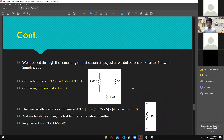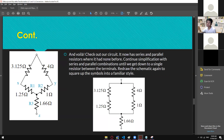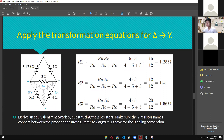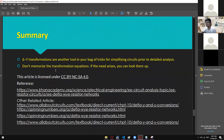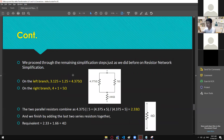Were you guys able to follow? All the explanations and solutions are included in the module, so you won't get lost. That's it for delta-to-Y transformation. Delta-Y transformations are another tool in your bag of tricks for simplifying circuits prior to detailed analysis. Do not memorize the transformation equations — if the need arises, you can look them up. Since we are in online distance learning with open-notes format, no need to memorize — just learn the concept.